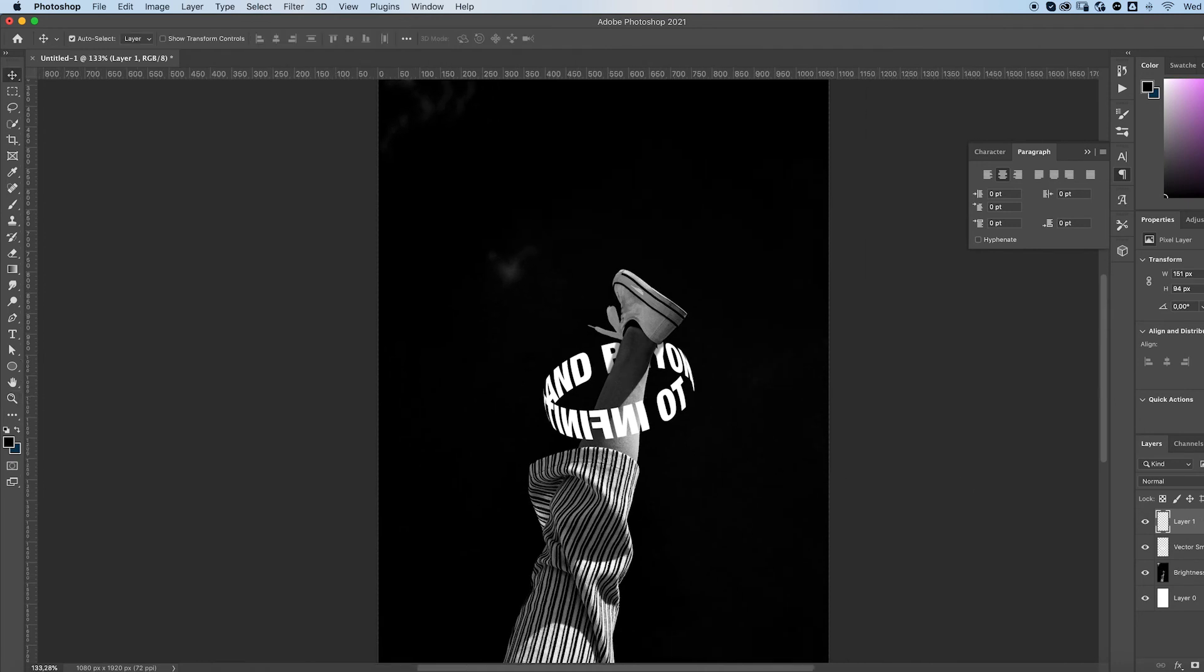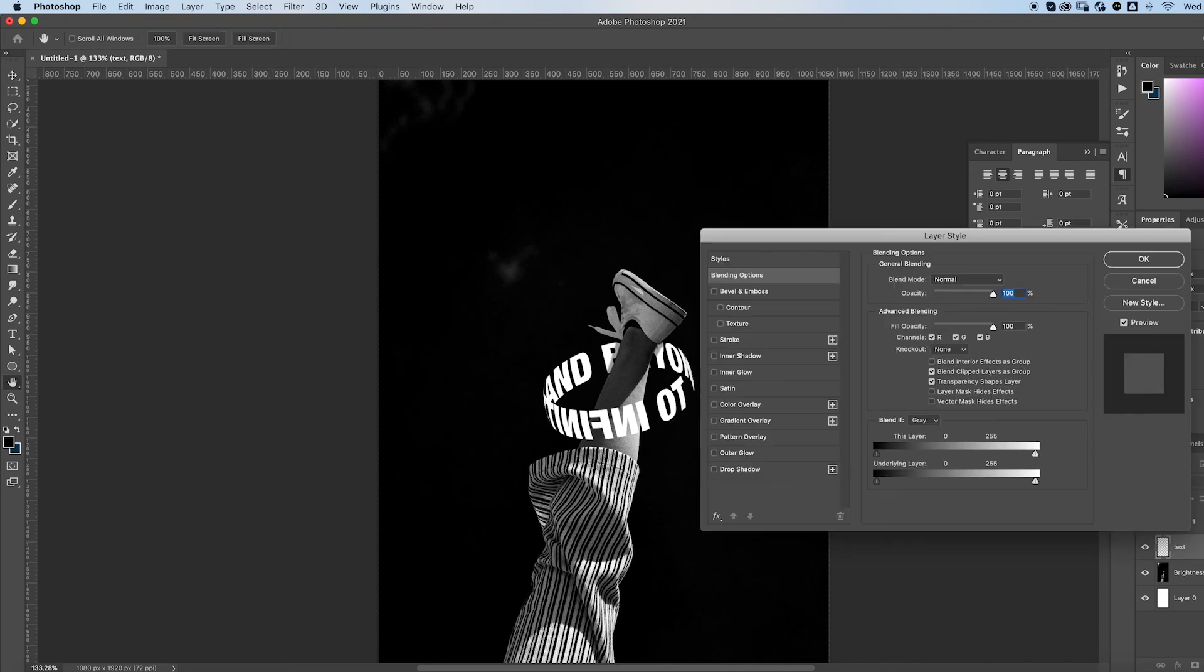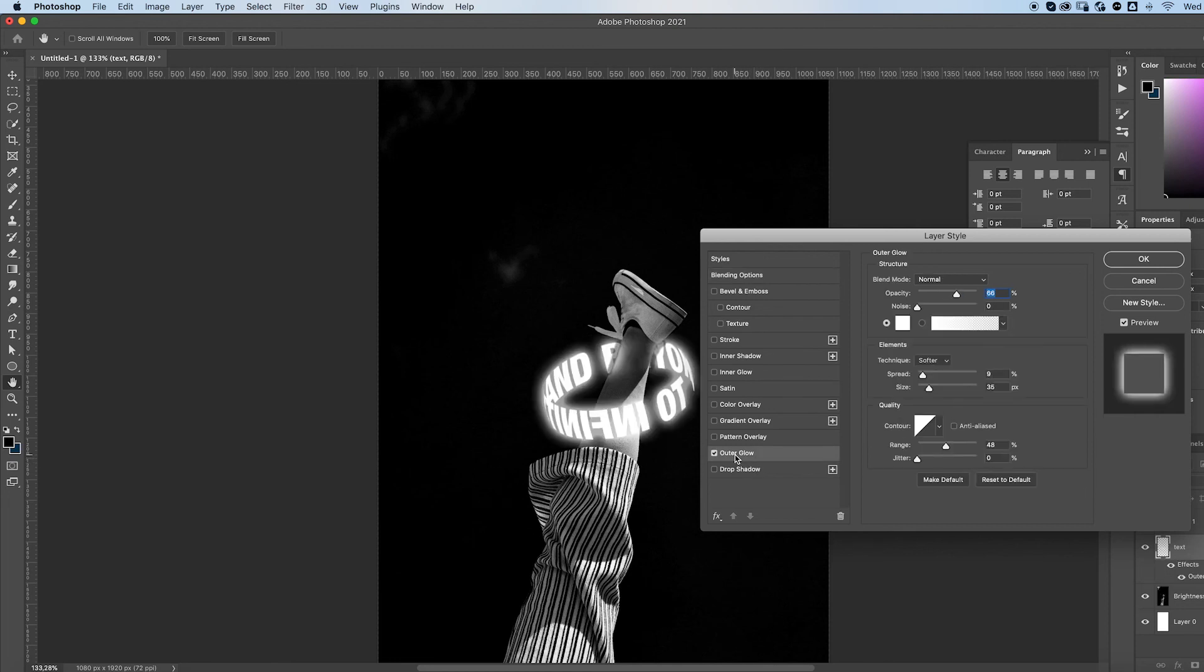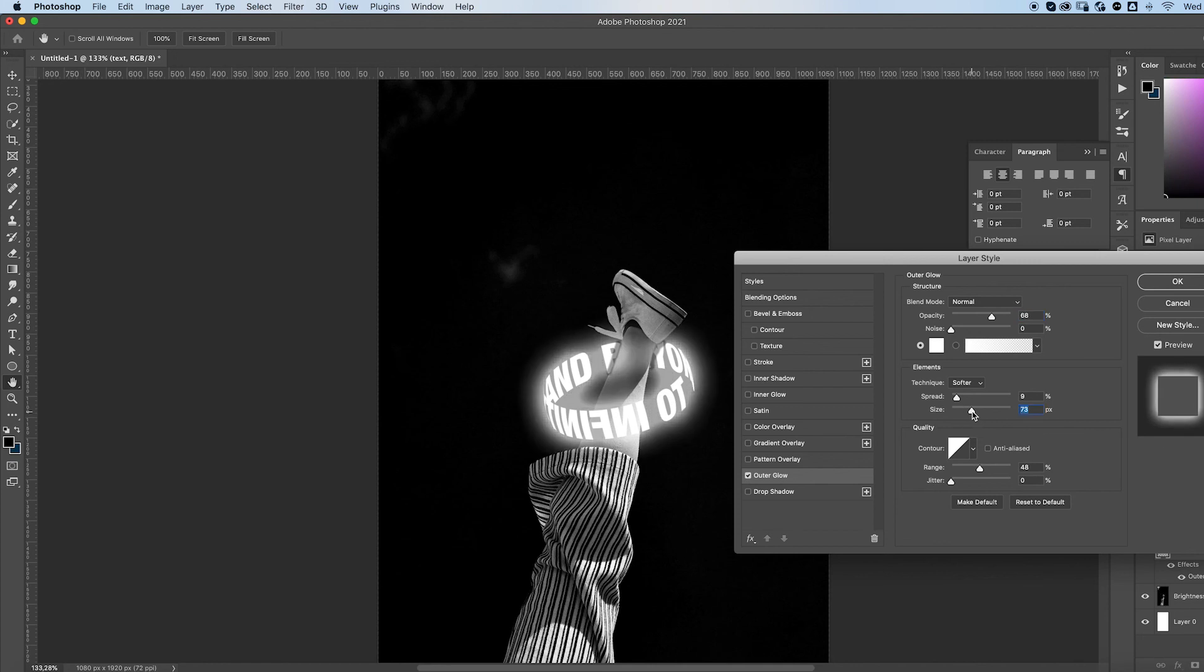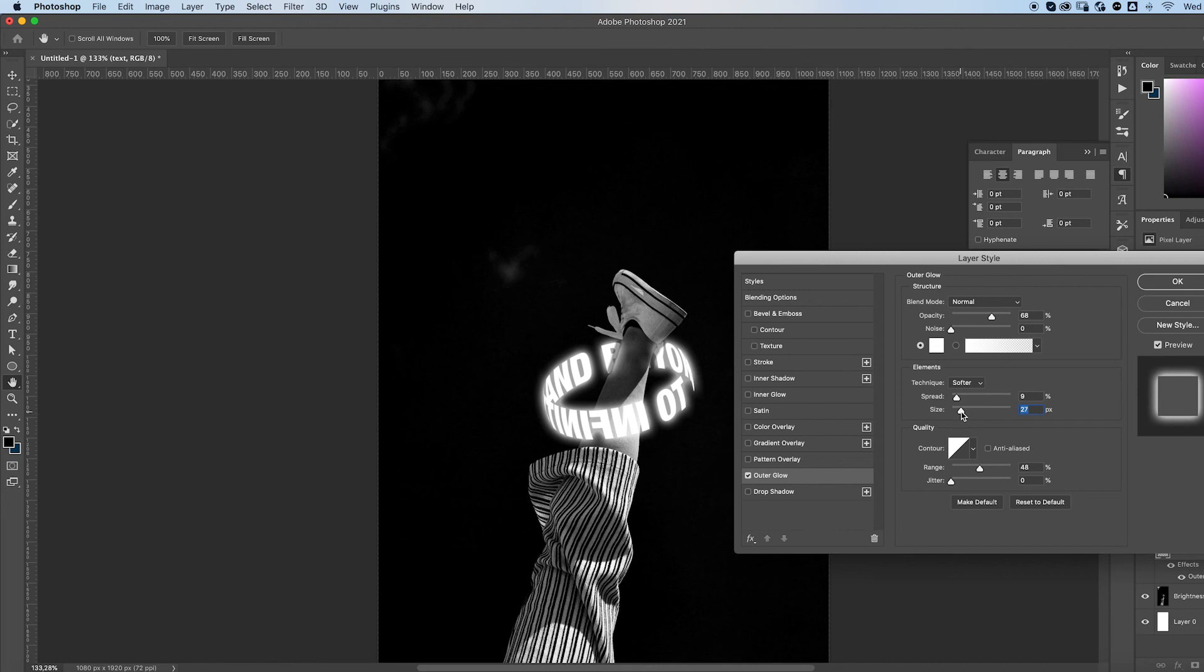All right. Then this is our text layer. Double click on the text layer. Go to outer glow. To get this nice glow effect. You can play with the opacity of it and the size. You can increase the size. I'm going to go for something like this. Press OK when you're done.